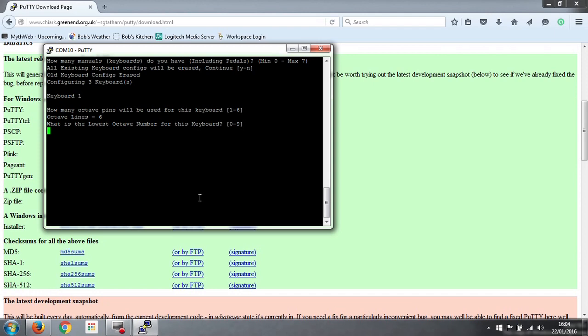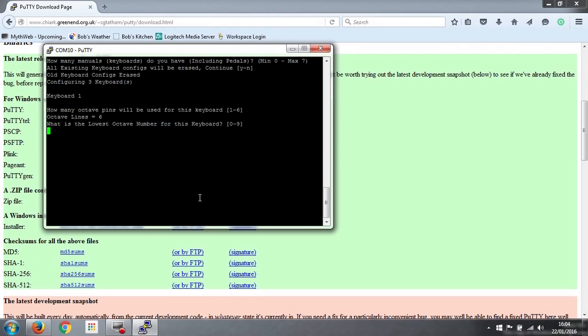The next question is what is the lowest octave number for this keyboard? Now there are 10 octaves numbered from 0 to 9, which MIDI caters for, and middle C is note 60, which is in octave number 5. So we are starting two octaves below that looking at our keyboard, so it's going to be octave number 3.